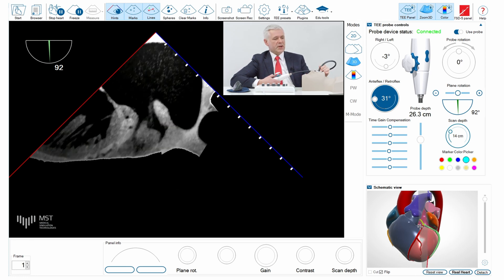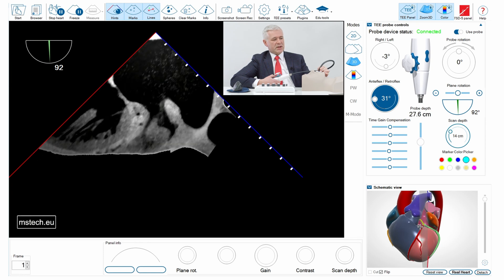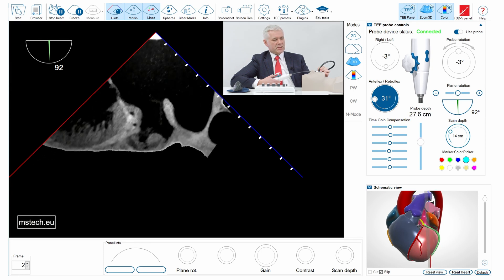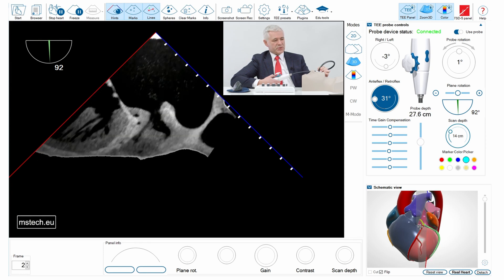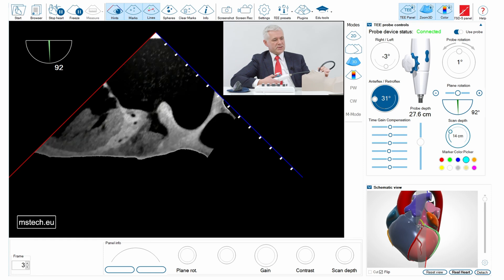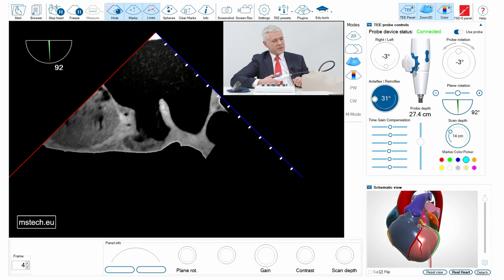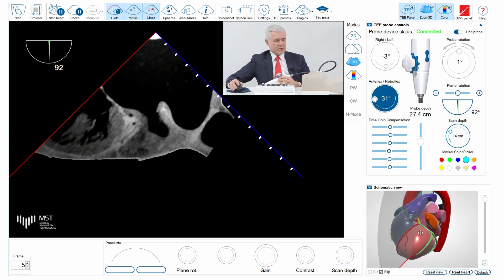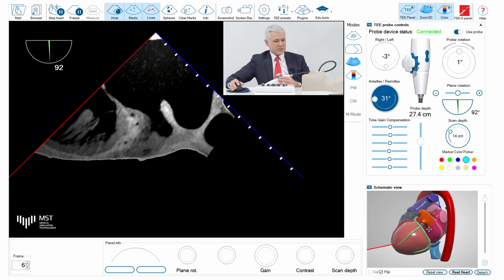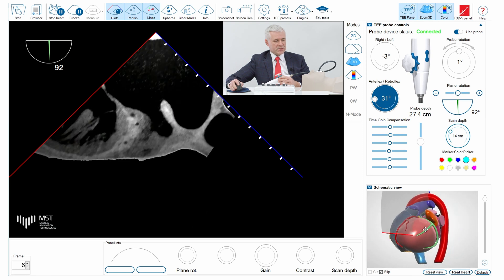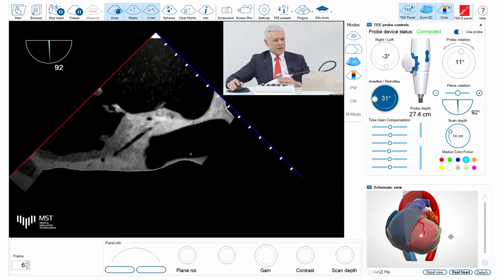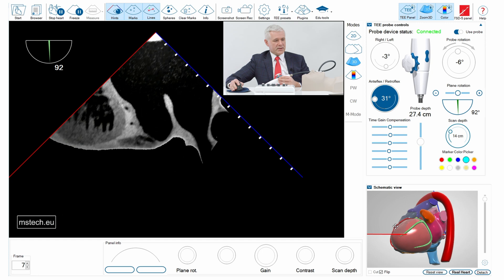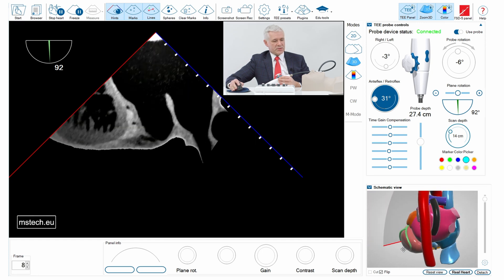Please note also the position of the Coumadin ridge, which in this view is directed up so it does not obstruct the view, and the visualization of the left atrial appendage is really perfect. Looking at the 3D model — which is individual for this given patient — you can see how we are scanning the appendage from below, as mentioned before.